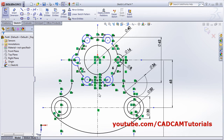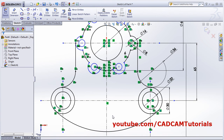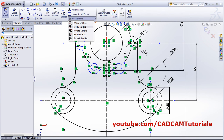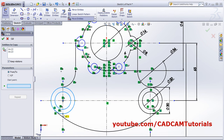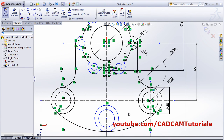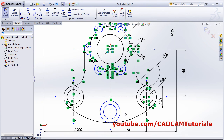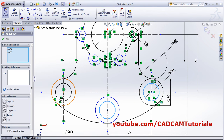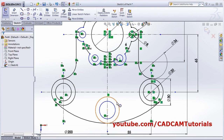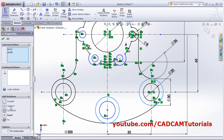Next, copy this circle here using Copy Entities. Select the circles, then click the start point at this quadrant and give this as the second point. Apply relations - select this circle, Control-select the other, and make them equal. Then select these two and make them equal as well.